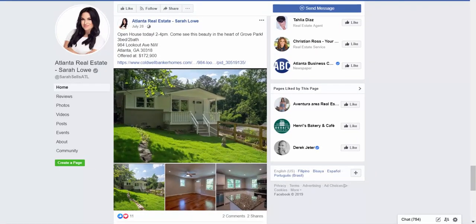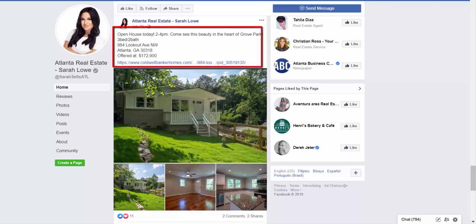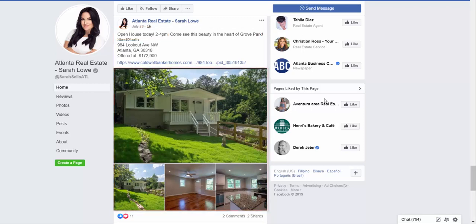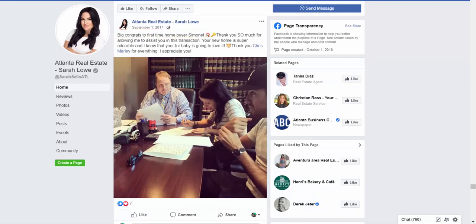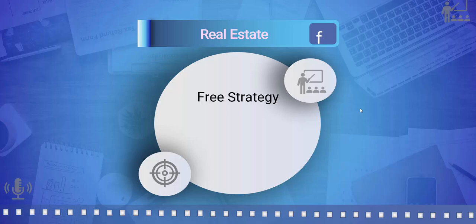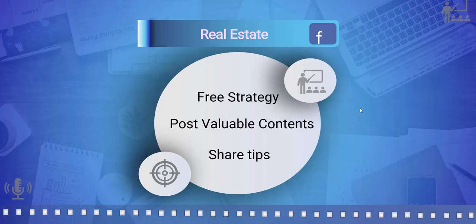Here are some posts from real estate business pages. It shows an open house promotion with details and multiple pictures of the house. This one is a social proof of this agent's sold property, showing people the agent's credibility. This strategy is free — you may post valuable contents and share tips so that people know you're an agent, and when they are looking to buy a house, they might come to you for help.